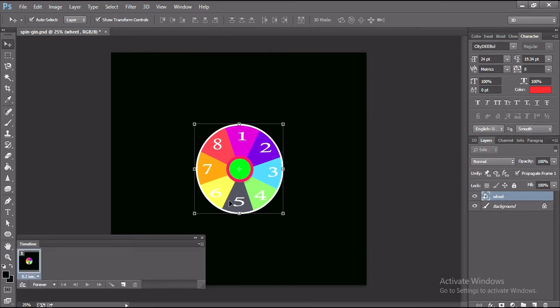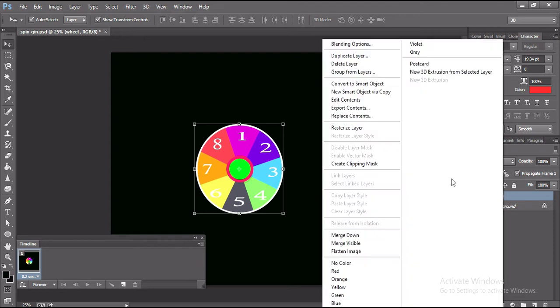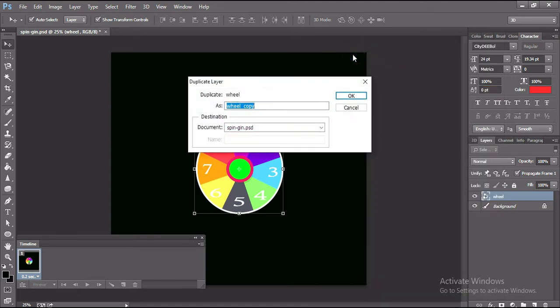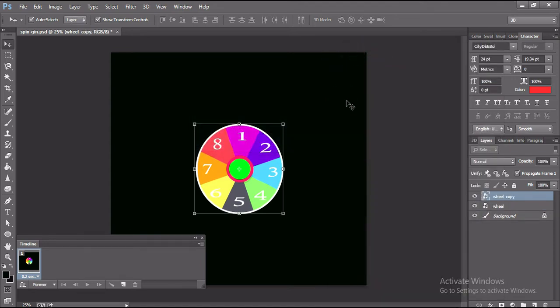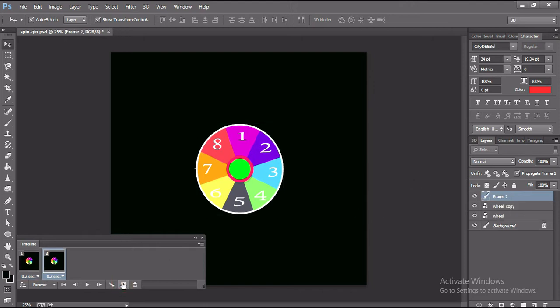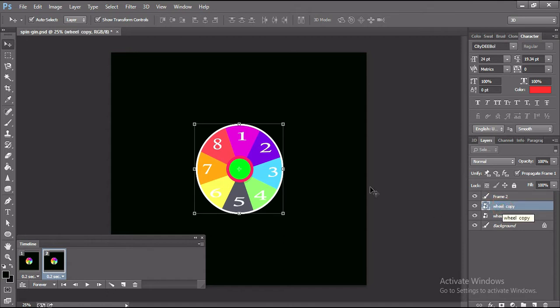Guys, this part is very important. Follow my screen very carefully. I'm creating duplicate layers. For each duplicate layer I have to create a layer here and I will rotate this wheel little bit.